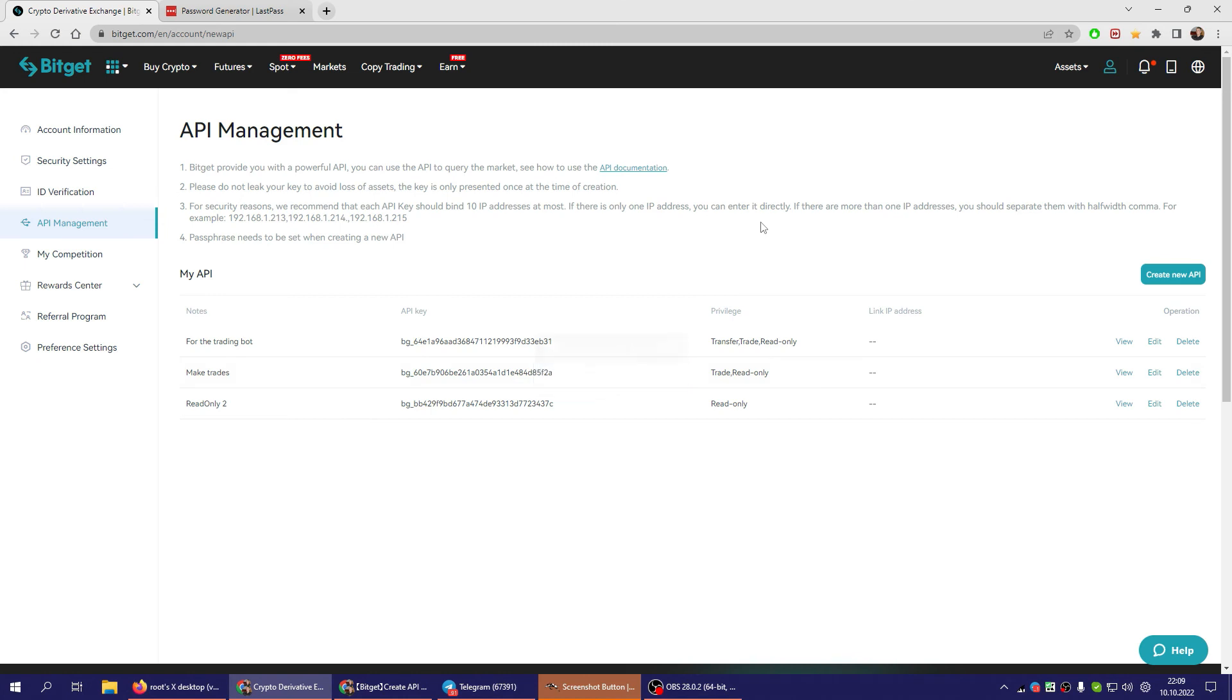Then you enter these three keys, the passphrase and the two other keys that you got into the trading bot, and you are ready to trade.